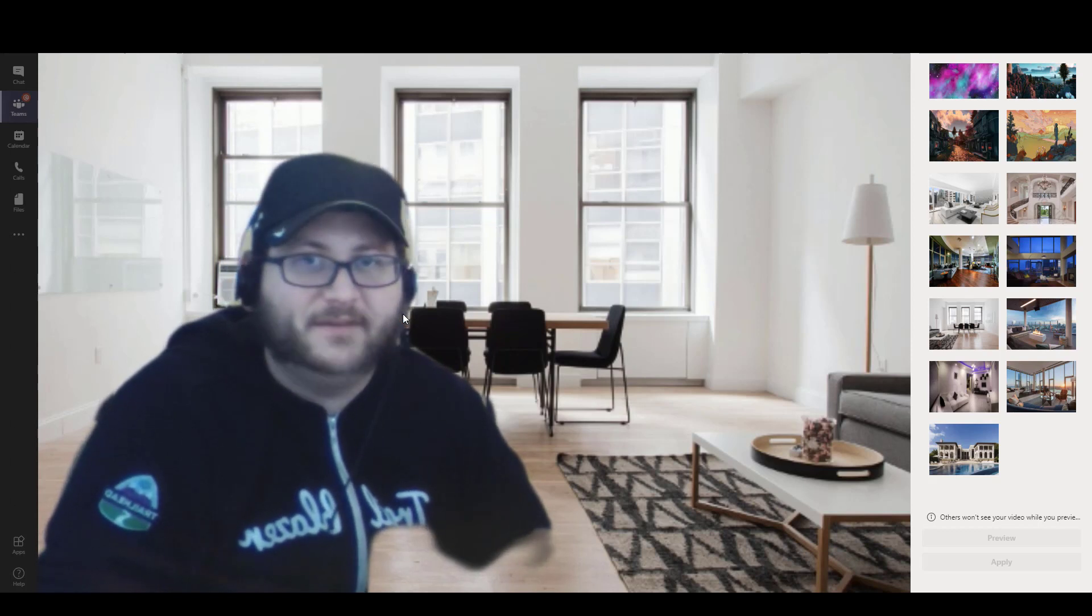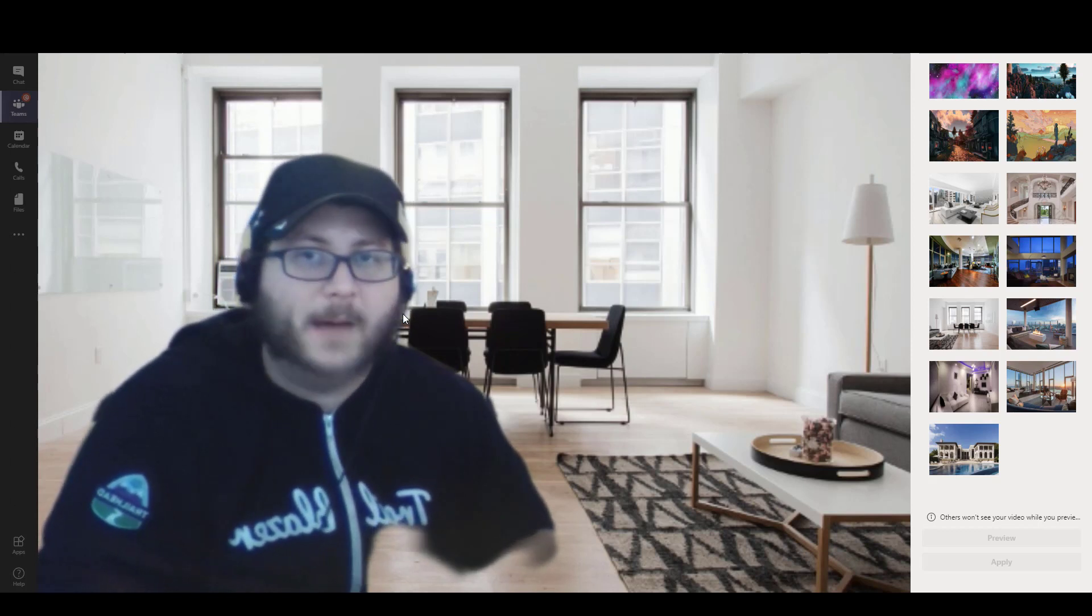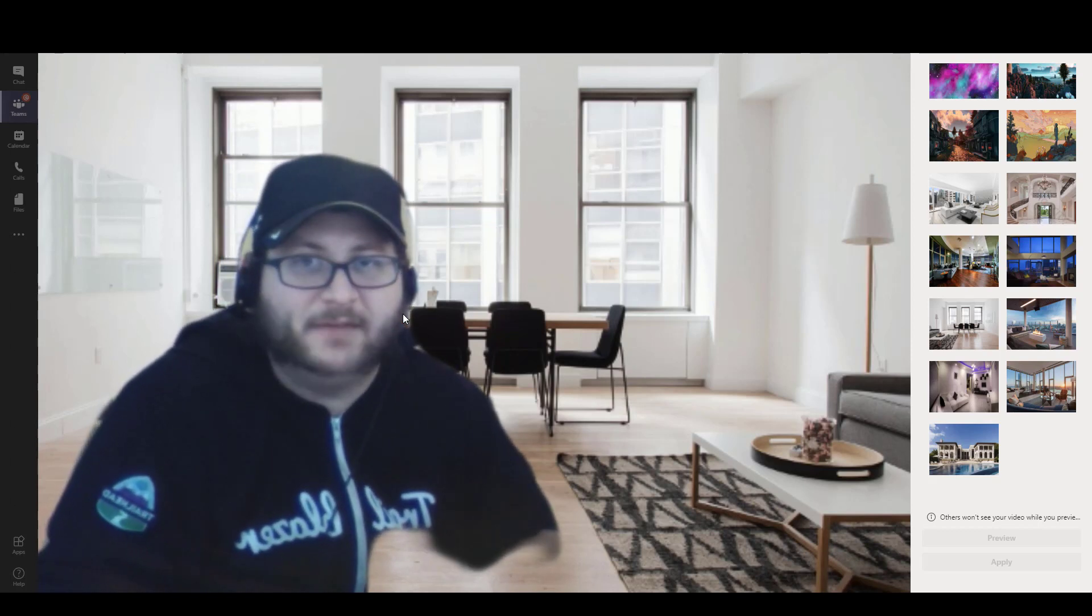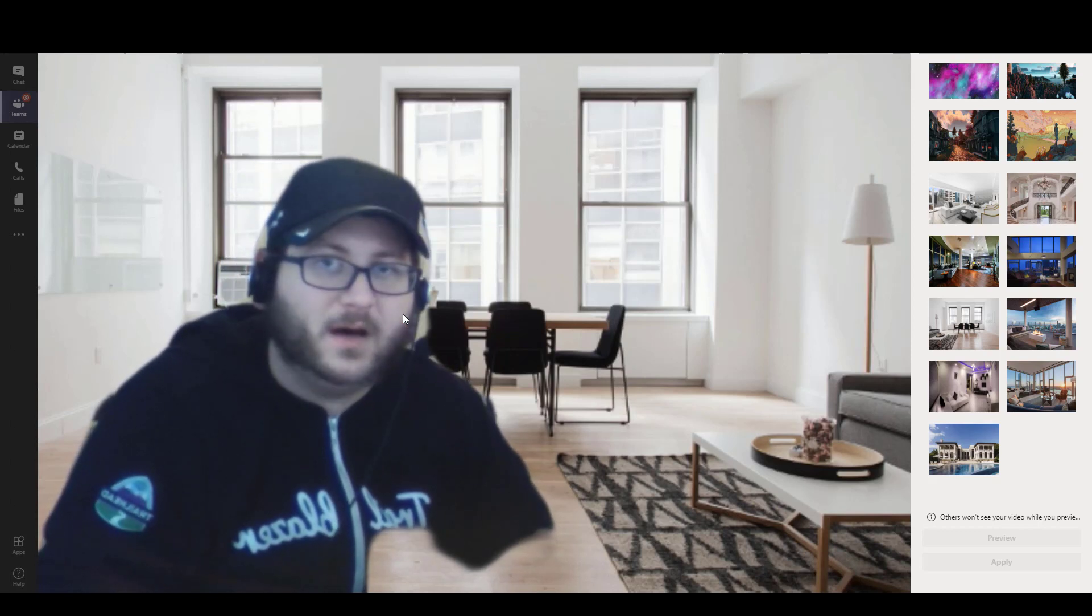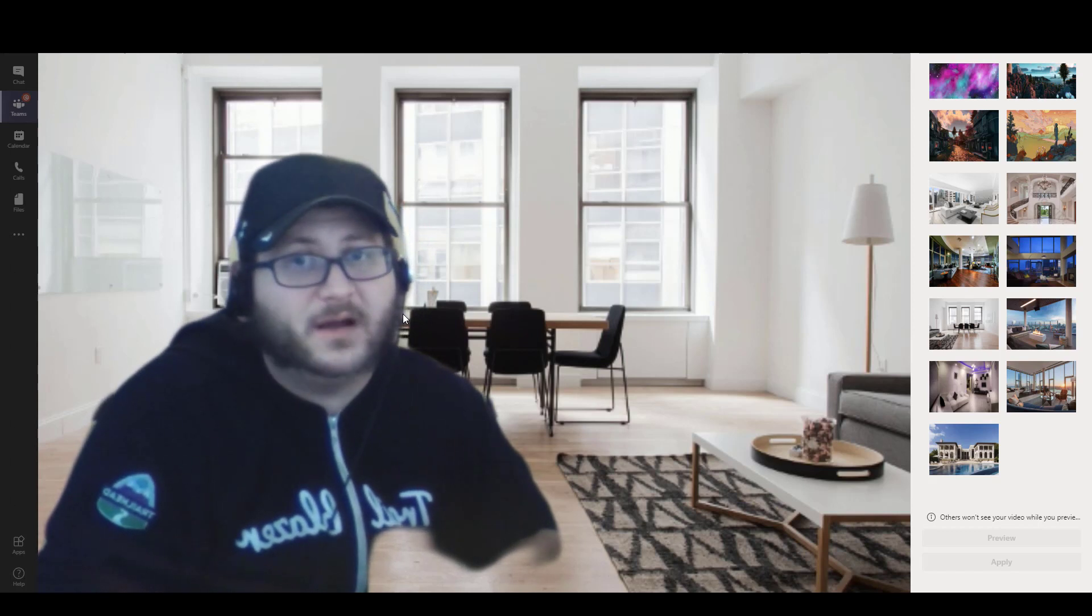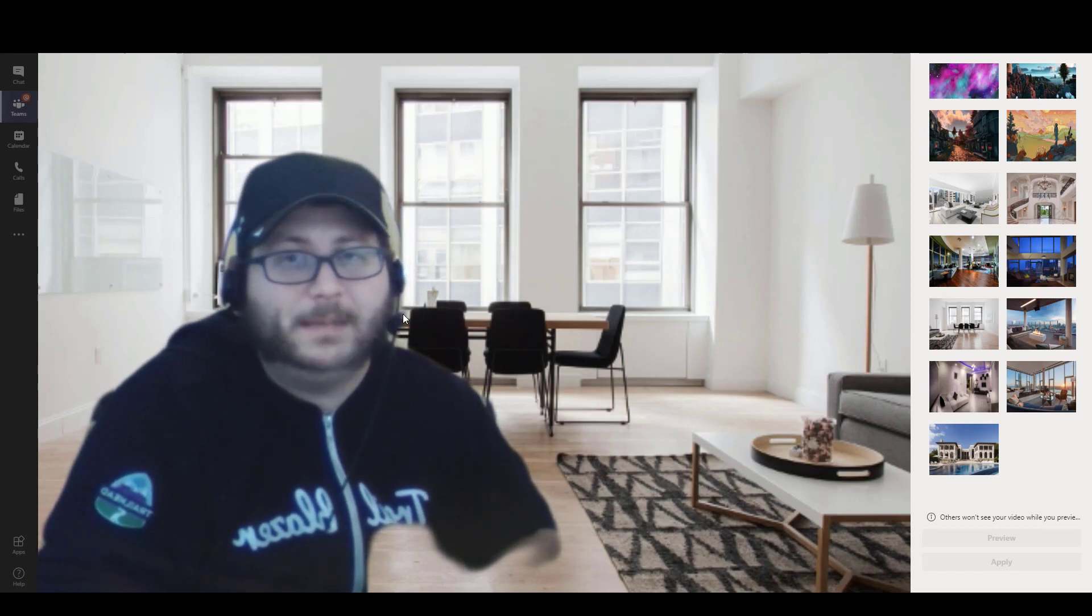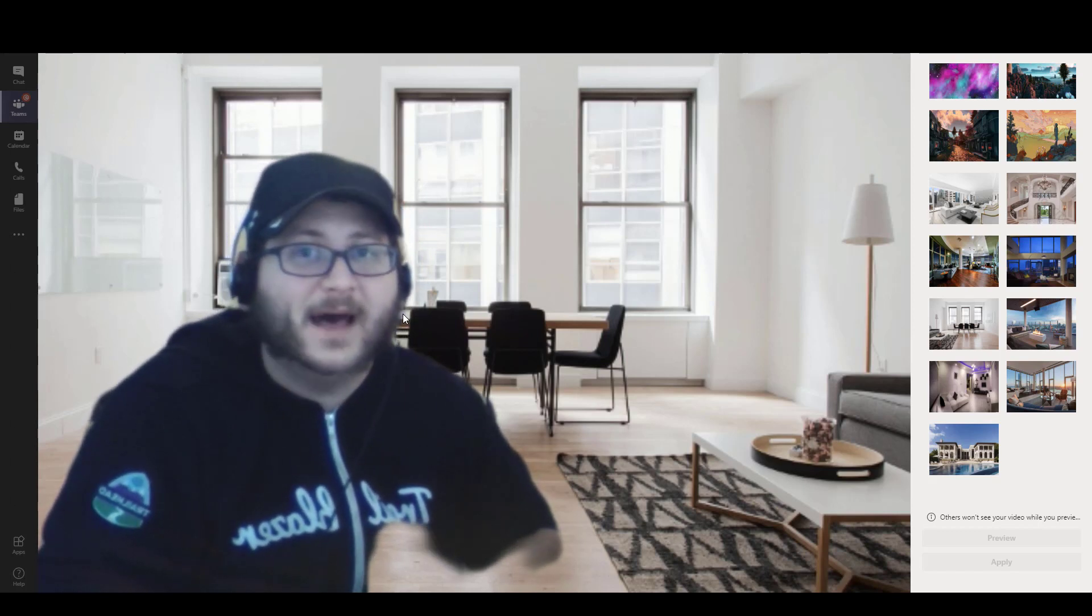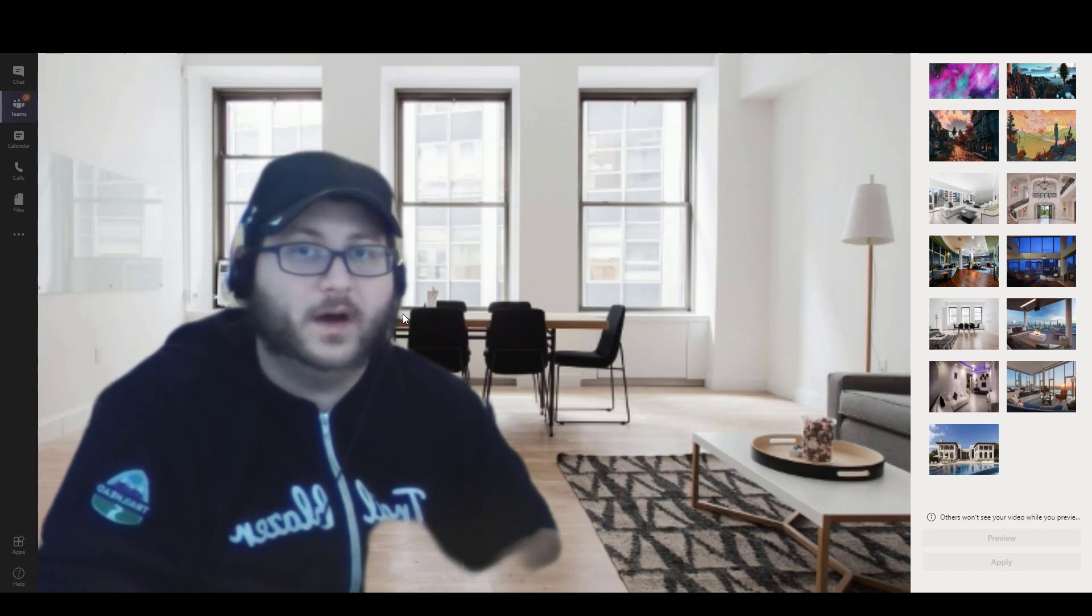it's definitely nice to have that similar option that Zoom has had for some time now so that if you do have a background you don't necessarily want people to see, you can easily use whatever you want.